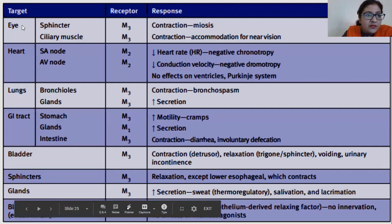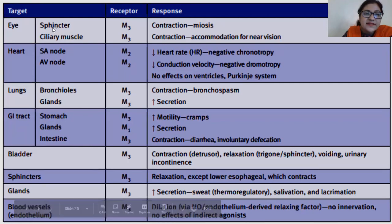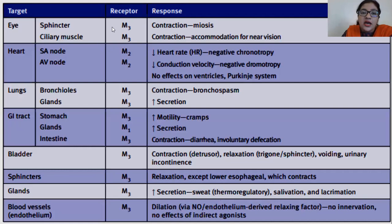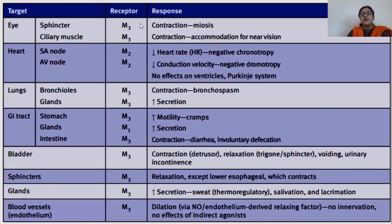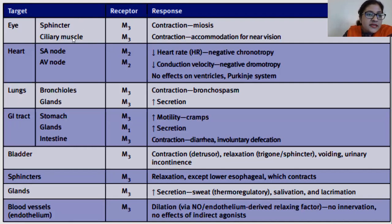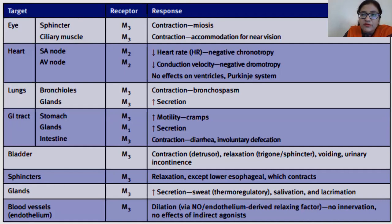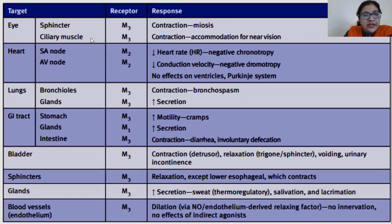Looking at the eye: the sphincter muscles are circular muscles in the iris. When they contract, miosis is produced — the pupil size decreases. The ciliary muscles, which control the movement of the lens via suspensory ligaments, when contracted, create accommodation for near vision. Regarding the SA node and AV node, note that there is no effect on the ventricles.